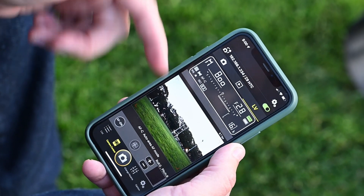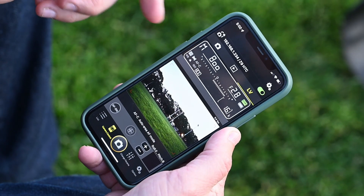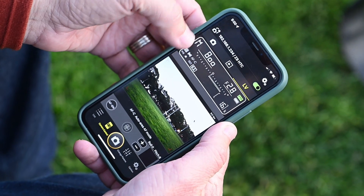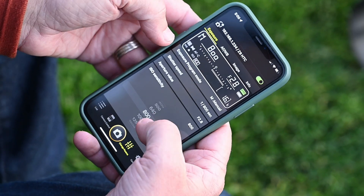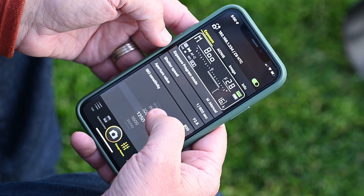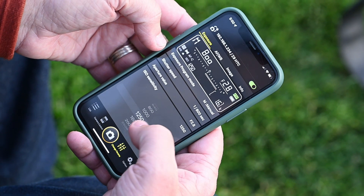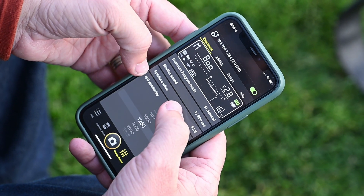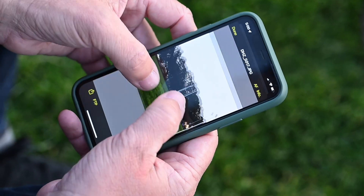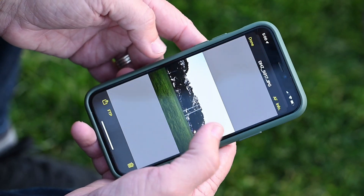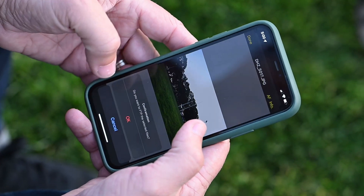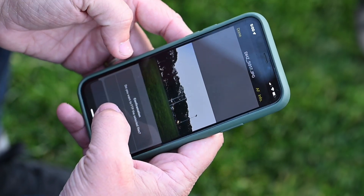I can change anything from here. I can change the focus mode. I can change the exposure. I can do basically anything on this app that I can do on the camera, which is pretty amazing. I can zoom in, look at sharpness. And this is an incredible feature.